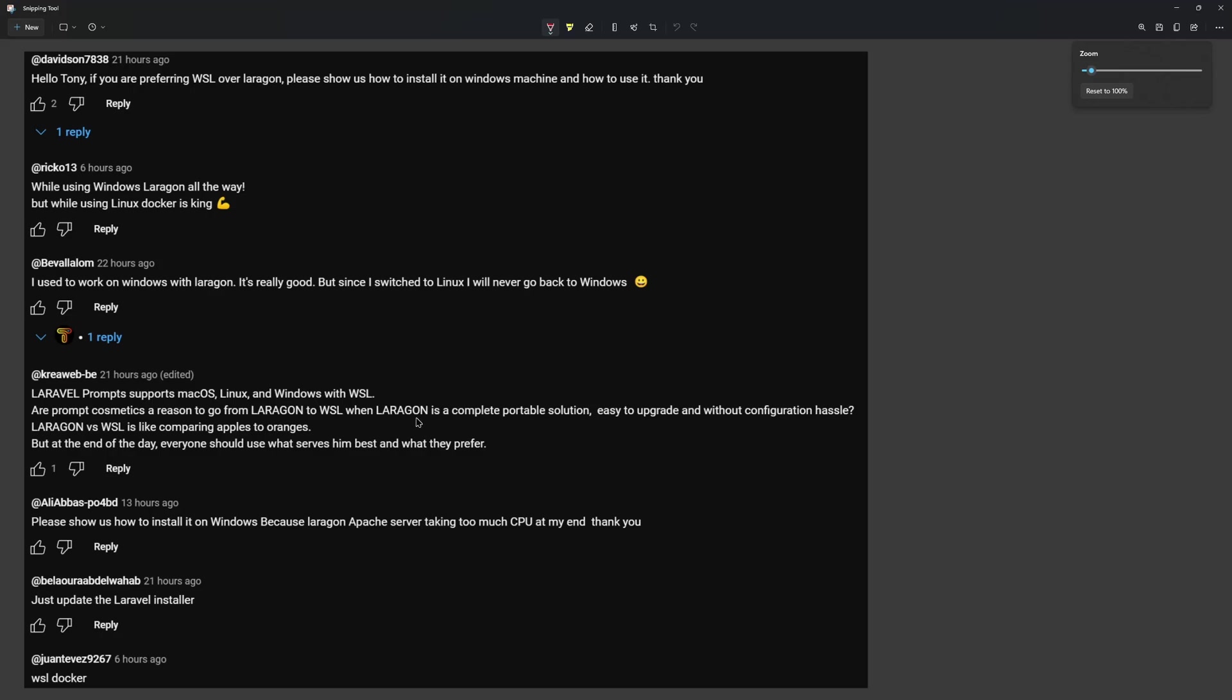And I agree with this. Laragon is a complete portable solution. You can easily upgrade the PHP, Node.js, MySQL, and also the Apache.